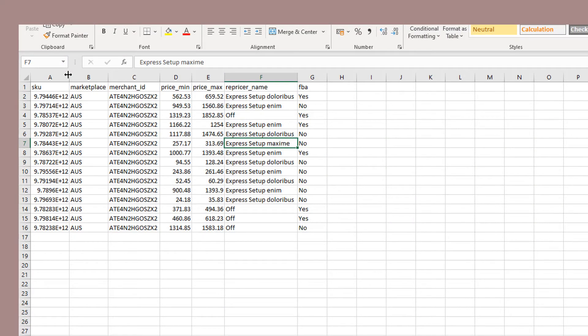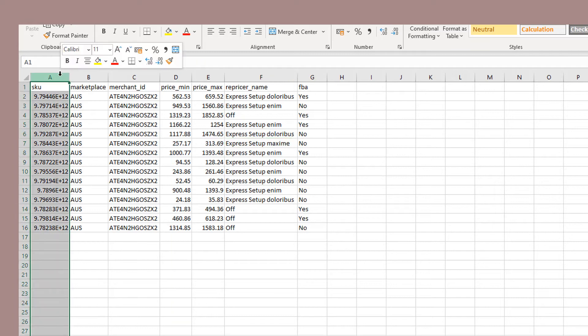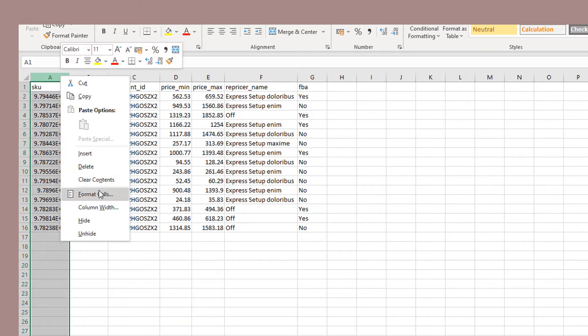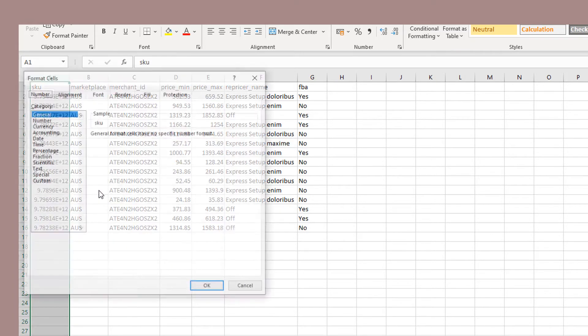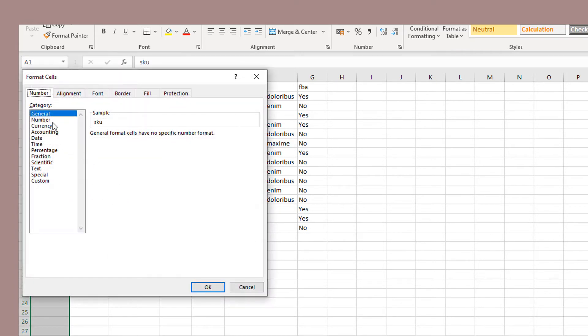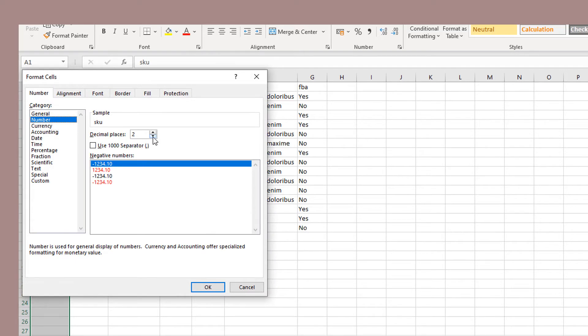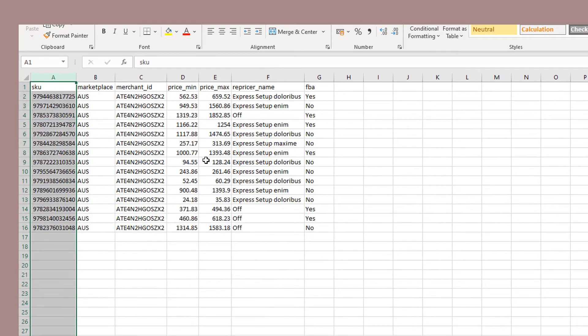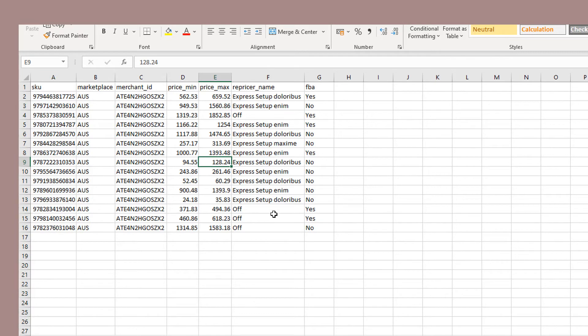In order to resolve this, we need to select the column, right click, go to Format Cells, choose Number, change the decimal places to 0, and hit OK. The steps would vary a little depending on what program you're using. It's very important you do this before you save the file, otherwise the field will become permanently corrupted and you'll need to start again.